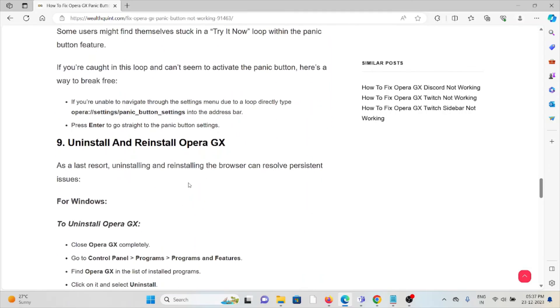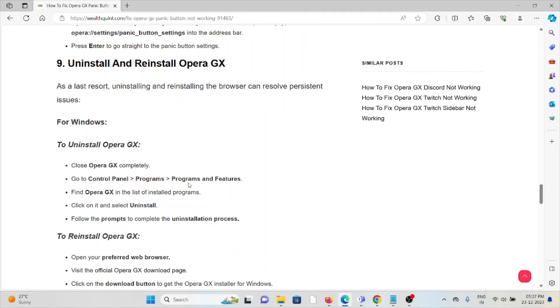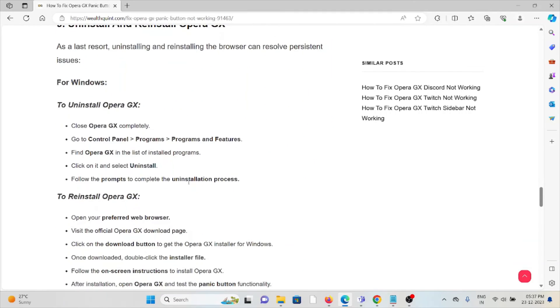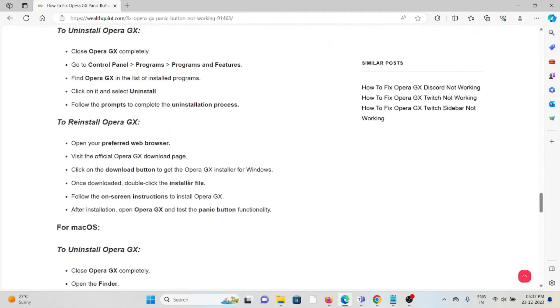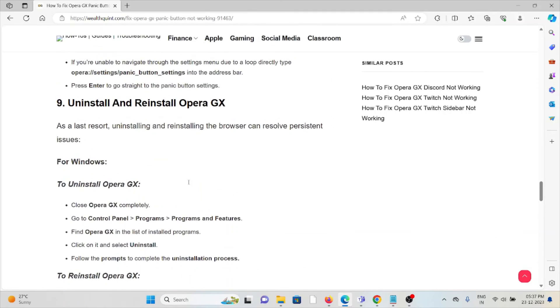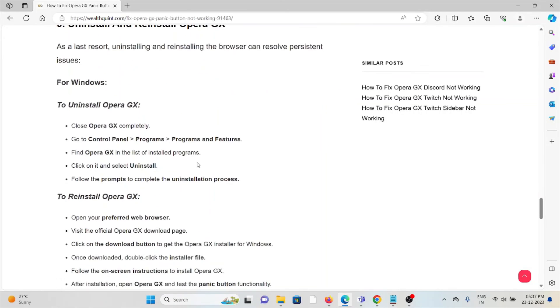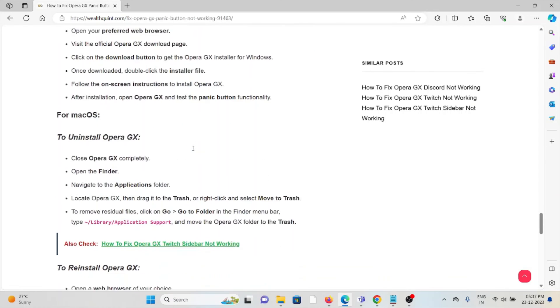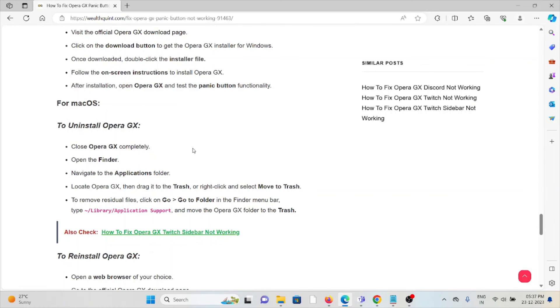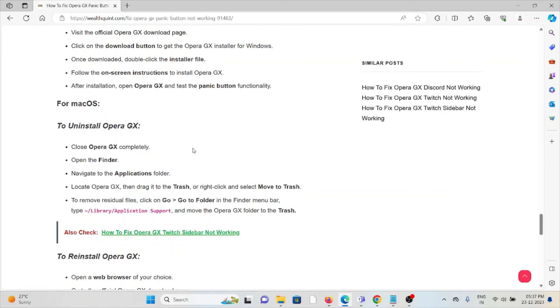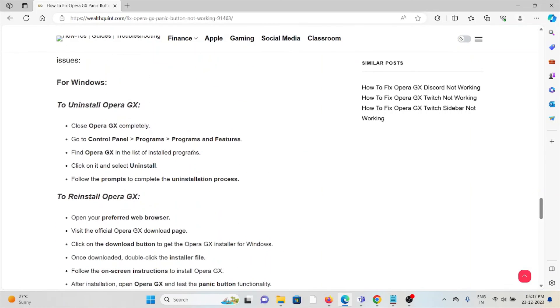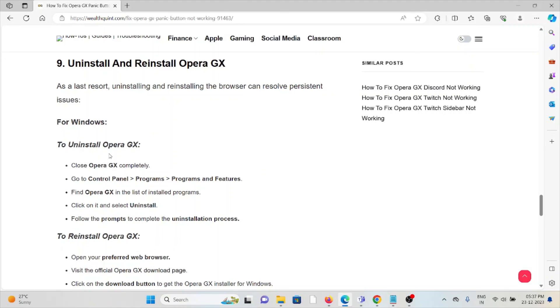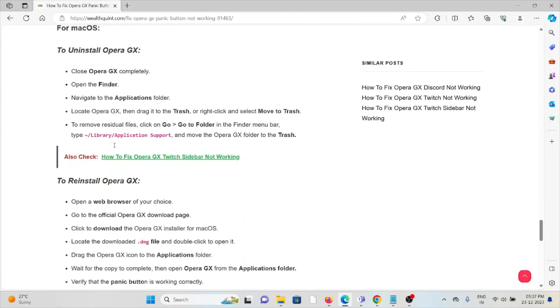The ninth method is uninstall and reinstall Opera GX. You can reinstall it by downloading from where you downloaded it previously. Once you download it, you can try to reinstall it, whether for Mac or Windows.